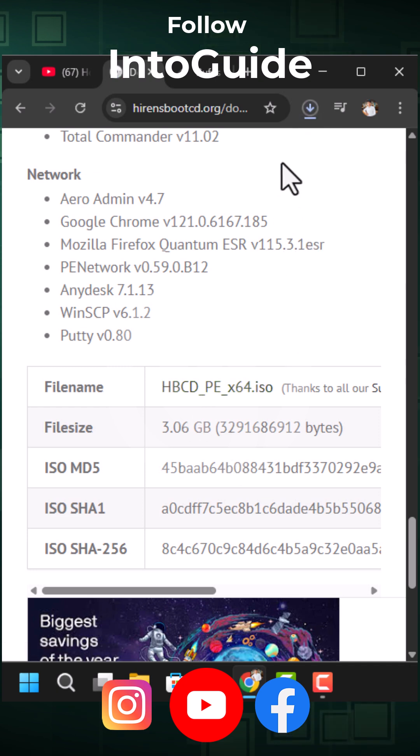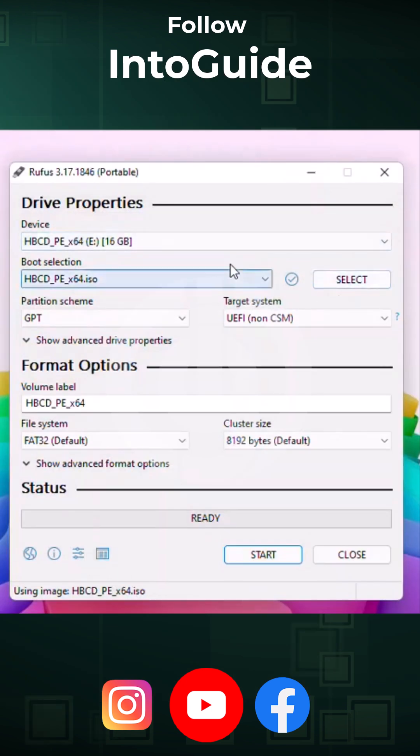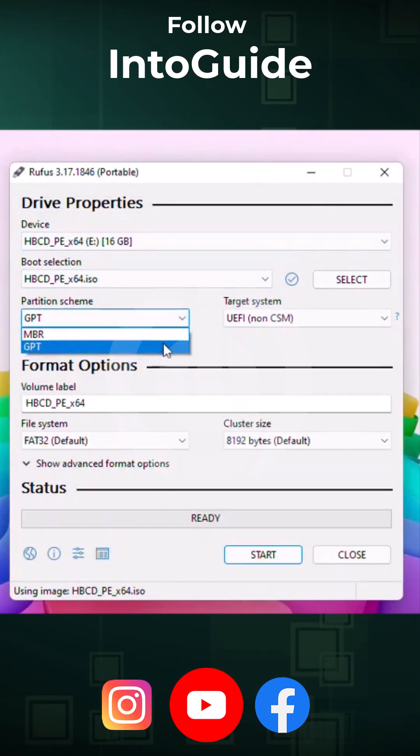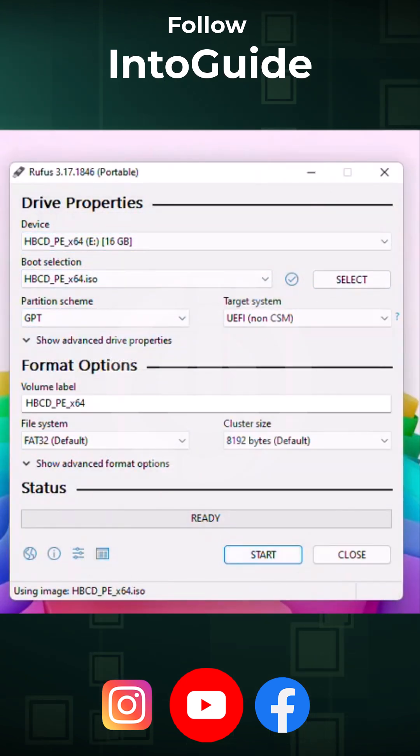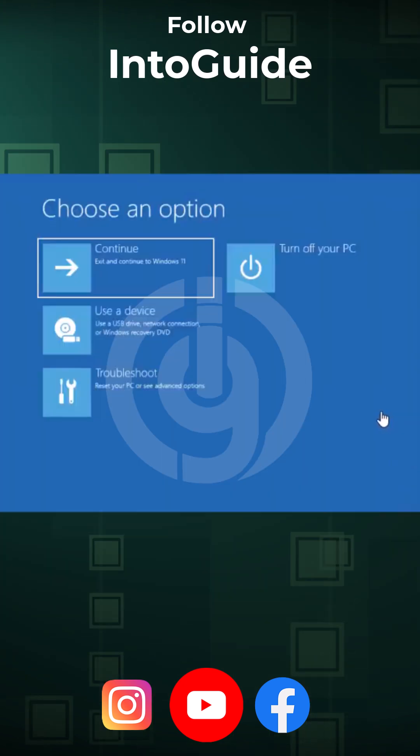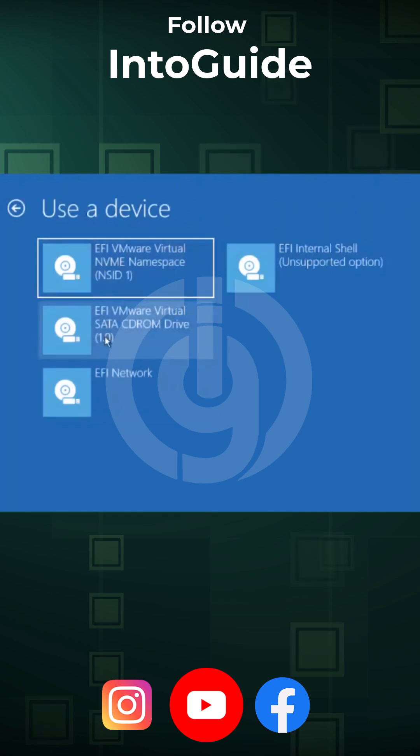Once it is downloaded, you have to attach a USB flash drive to the computer. Using Rufus, you have to make it a bootable USB flash drive. The next step is you have to boot your computer through the USB.